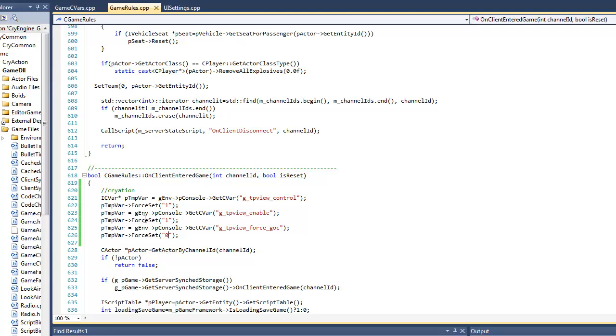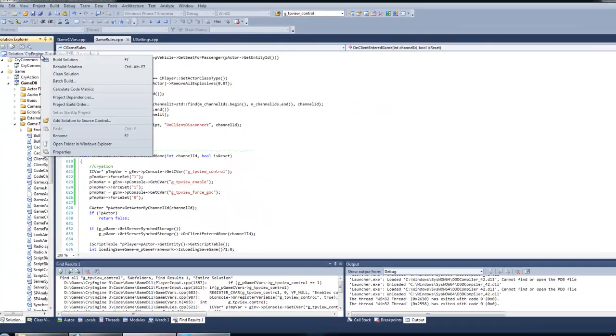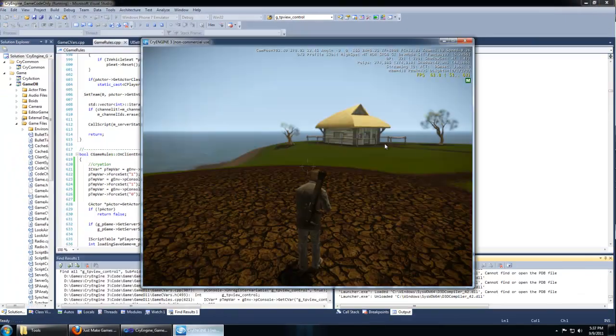What we've done back in gamerules.cpp is set the control to true, the third person enabled to true, and gears of crisis to false. You can practice setting that to true if you want to enable it. I'm going to go into very much detail about what all these variables are doing and how to modify your camera, set the crosshair off and all sorts of things in the forum. Now you can build your solution and then debug it.